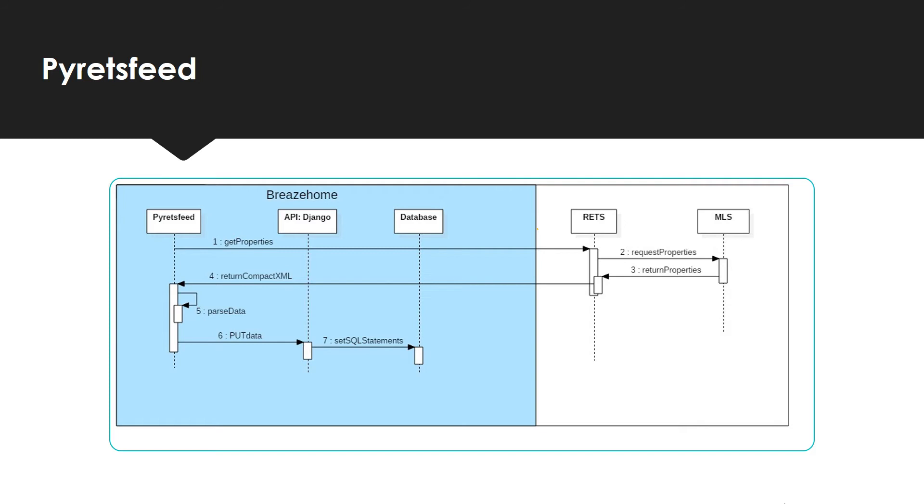Now let's go over the sequence of steps of Pyretsfeed and the interaction between Django, the database, RETS, and MLS.